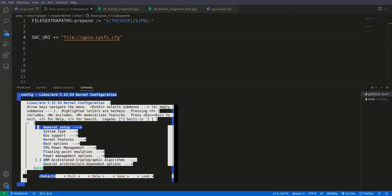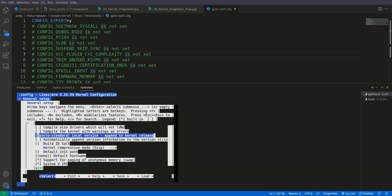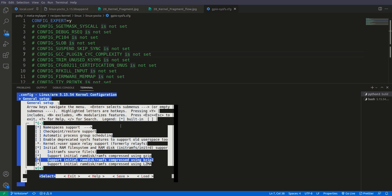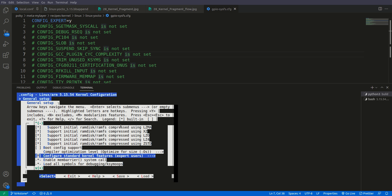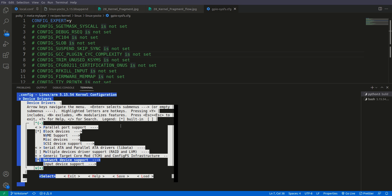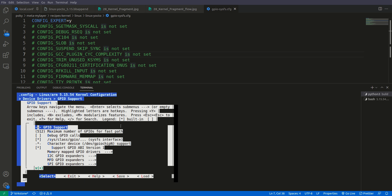We are now inside our menuconfig. Let us check — do we have these two configurations already enabled or not? First of all in General settings, we can see that the Expert mode is now enabled. And then the other one was in Device Drivers, GPIO support — yes, and here you see that this sysfs interface is also enabled.